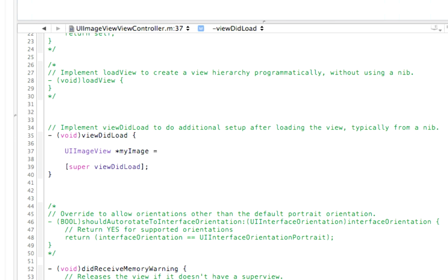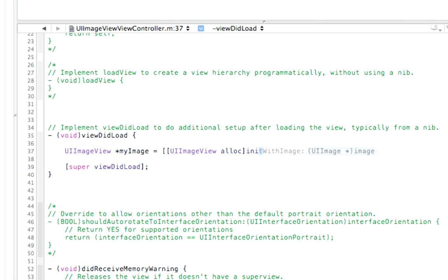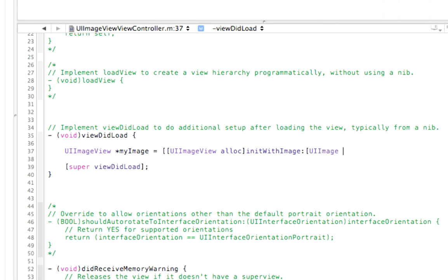We're going to make that equal to two square brackets, UI Image View, and allocate. We want to allocate memory for that. And then we want to initialize that, init with image. And the image we want to initiate it with is going to be the puppy image. We have to do a UI Image, and then Image Named.